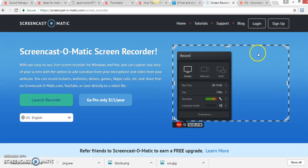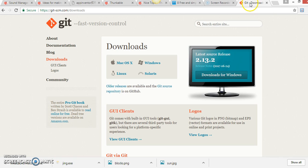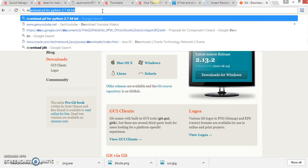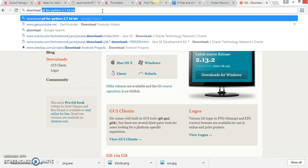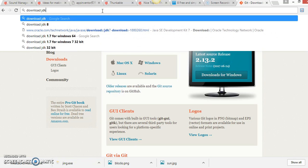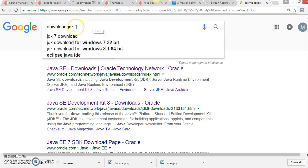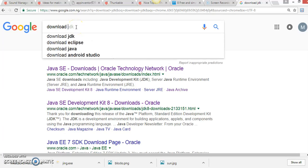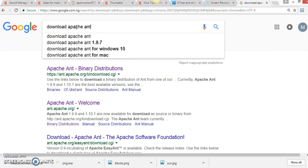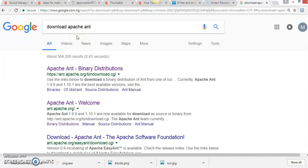All of these packages can be obtained by googling them. For example, if you want to install JDK, you can Google 'download JDK' and this will take you to the Oracle site. Similarly, you can Google 'download Apache Ant' and it will take you to the official site.